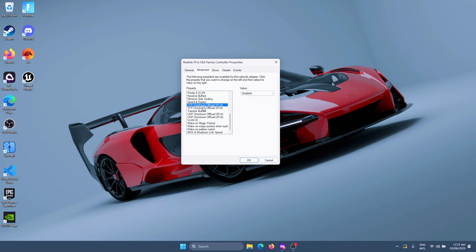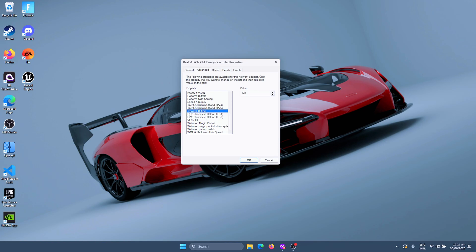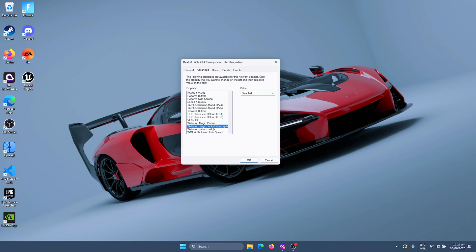Next, we need to disable both the TCP Checksum Offloads and also disable the UDP Checksum Offloads. For the Transmit Buffers, you have to set this to the maximum possible value as well. For the VLAN ID, just leave this on its default value and then just disable all the Wake On settings.